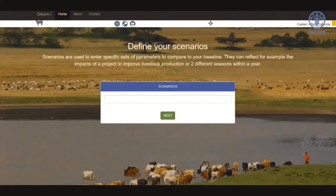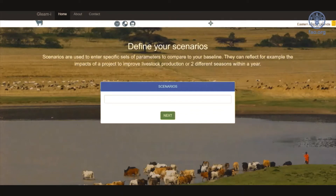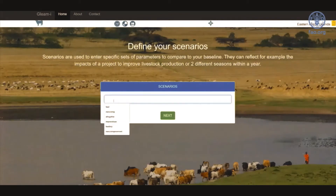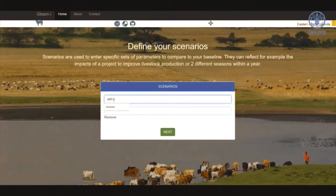Scenarios are the specific cases the user wants to compare to the baseline. A scenario can reflect changes in one or multiple modules — it can be an intervention, represent different activities of a project, different herds or farms, or different seasons for the same herd. It would be helpful if the user clearly defines what changes from one scenario to another. I would like to look at the impact of a vaccination program and compare it with the baseline. I will write 'withvaccine'. I will only have one scenario now, but users can have as many as needed. The next step is to enter new data or review existing ones.